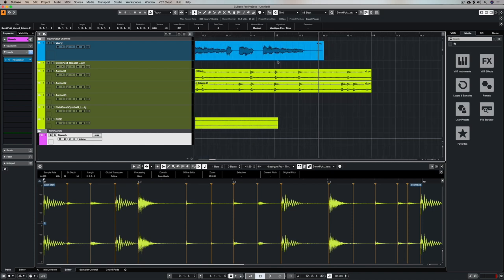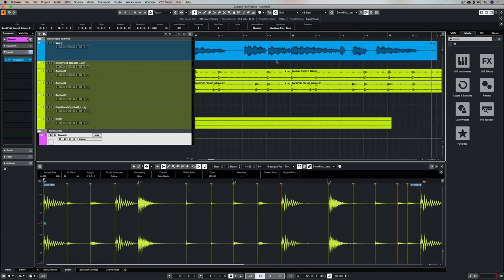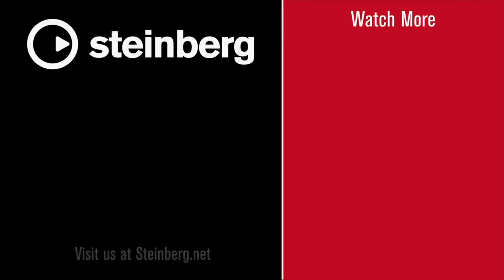Thanks for taking the time to stop by and check out this video. Please subscribe to the Cubase YouTube channel and give us the thumbs up if you've learned something. I'll catch you soon.